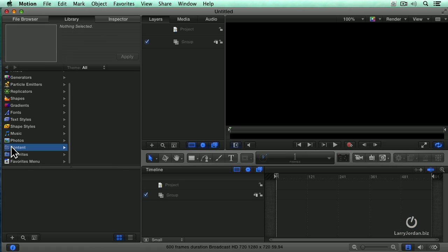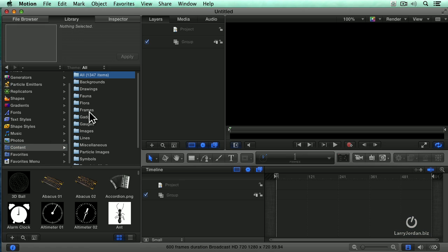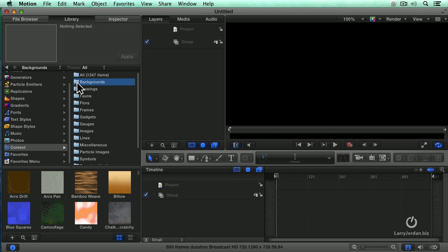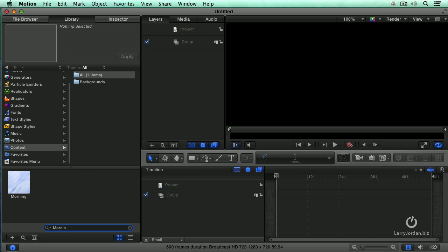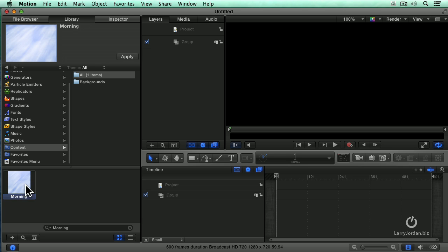One of my favorite sections is called Content and Backgrounds are animated full-screen backgrounds. I want to find a background called Morning, so click the magnifying glass and type the word morning and it does a search for all the backgrounds that are inside that selected folder that have the word morning in the title. Highlight it and click Apply.